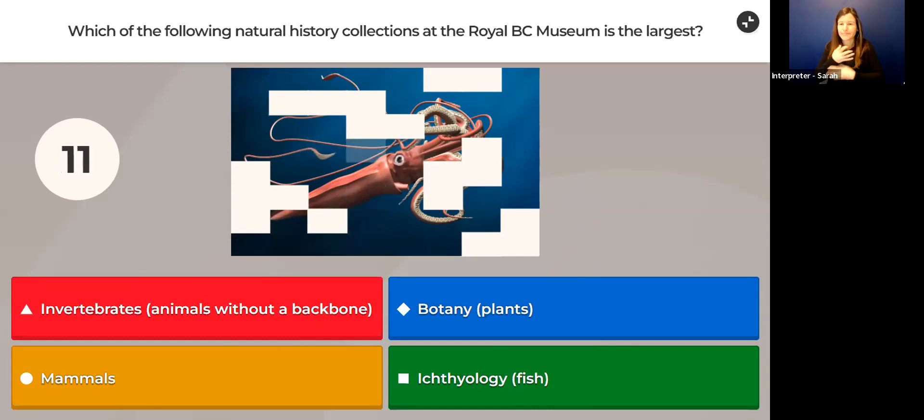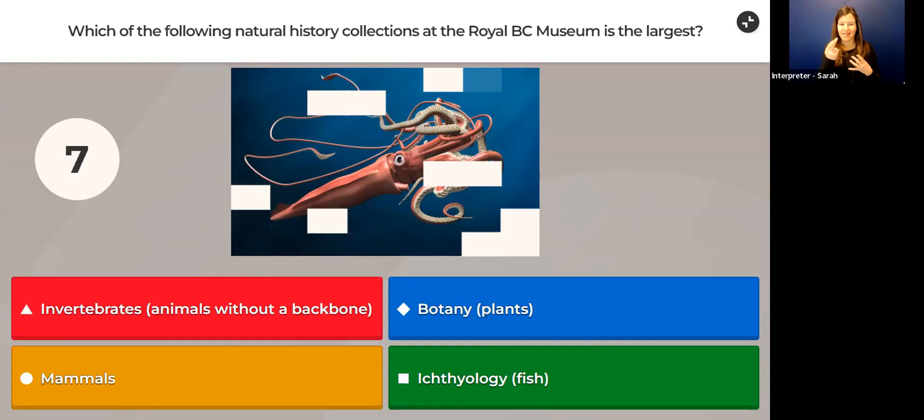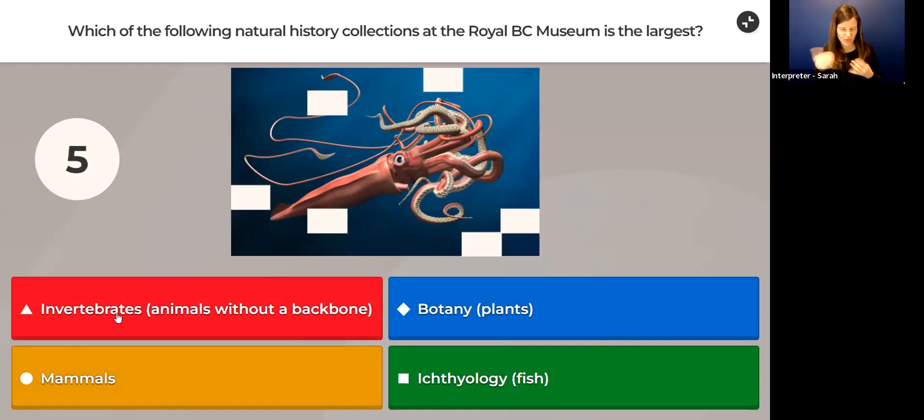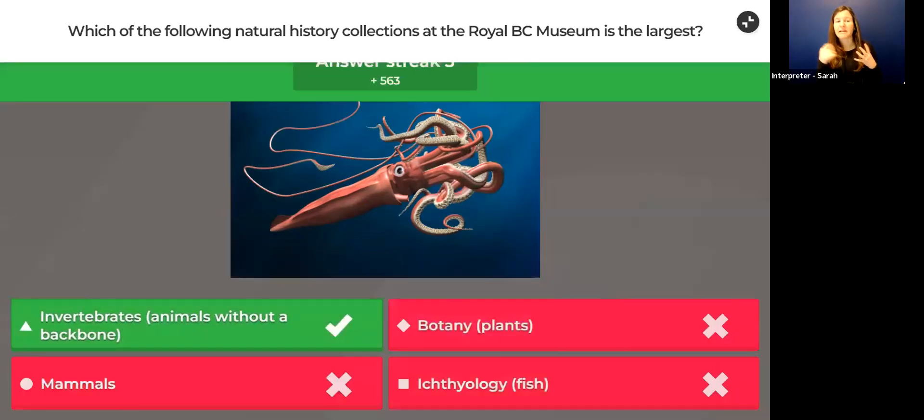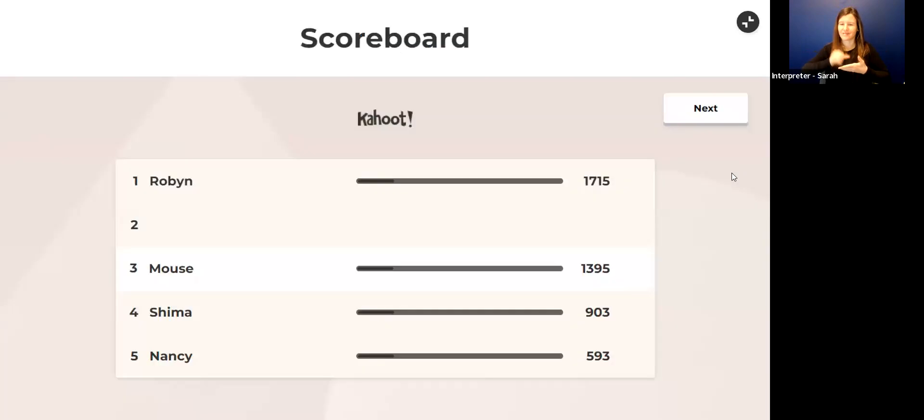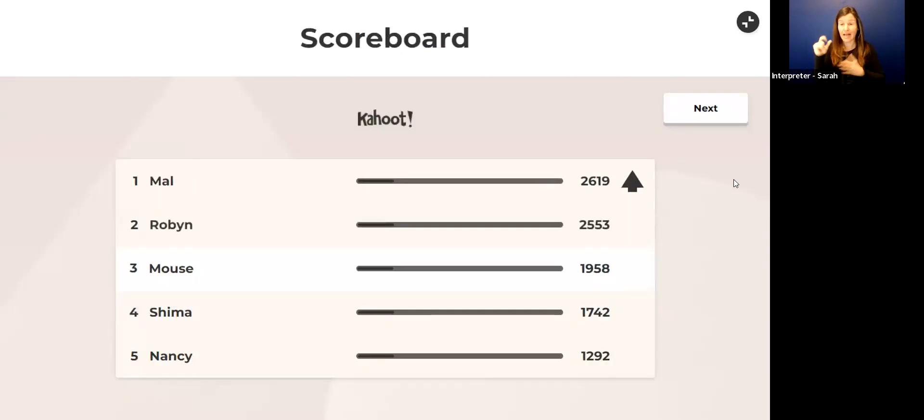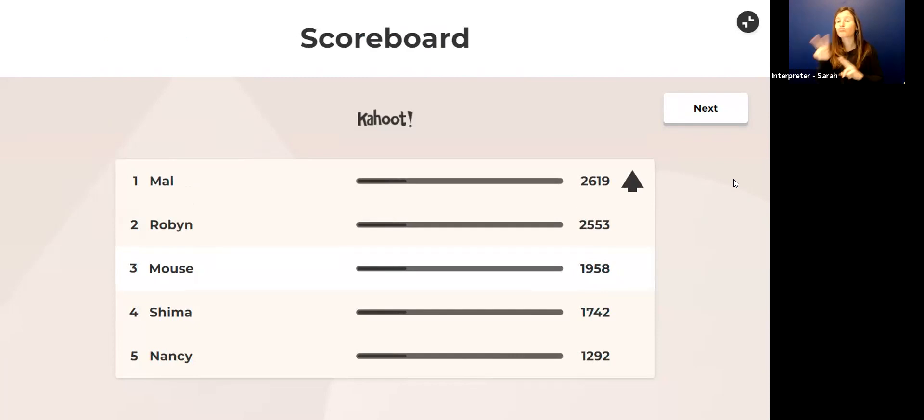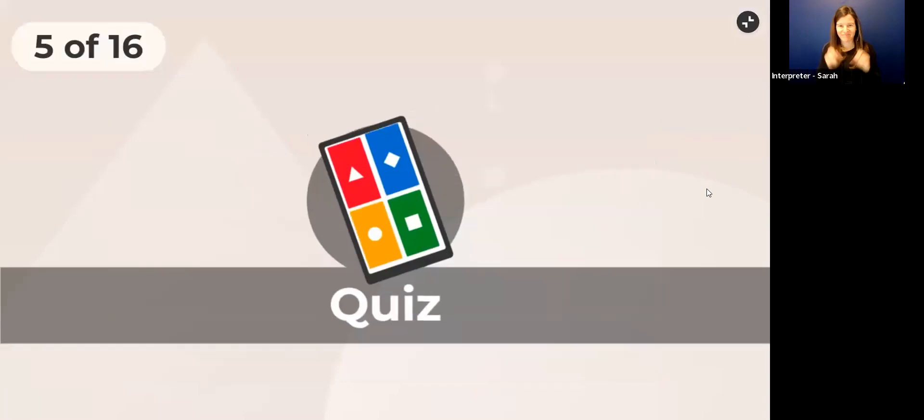Quiz question: Which of the following natural history collections at the Royal BC Museum is the largest? Is it invertebrates—those are animals without backbones—is it botany, that's plants, mammals, those are animals with hair on their body they breathe air, or is it ichthyology, that's fish?